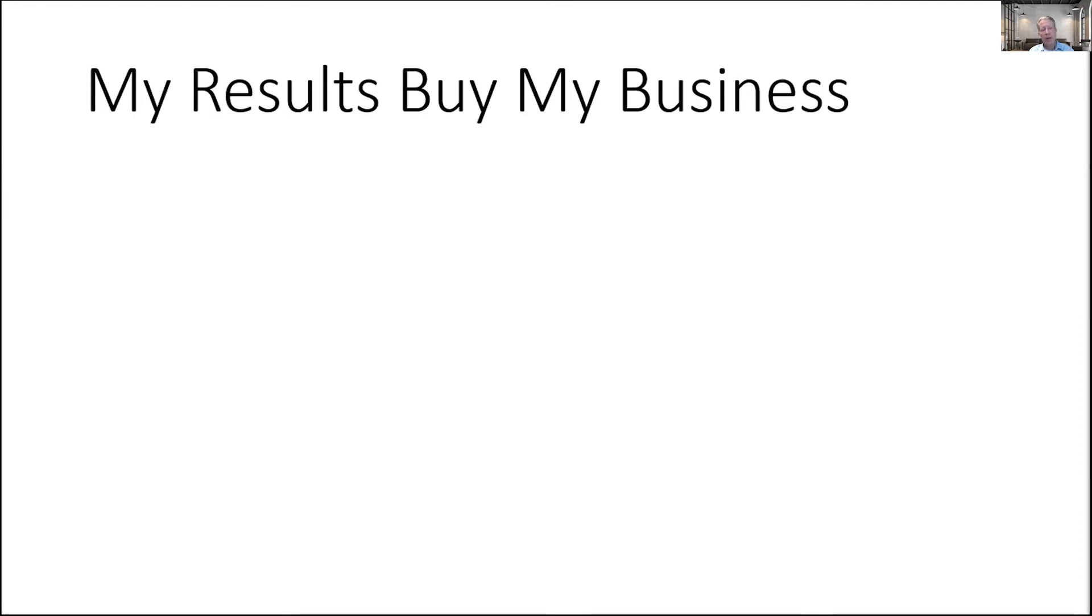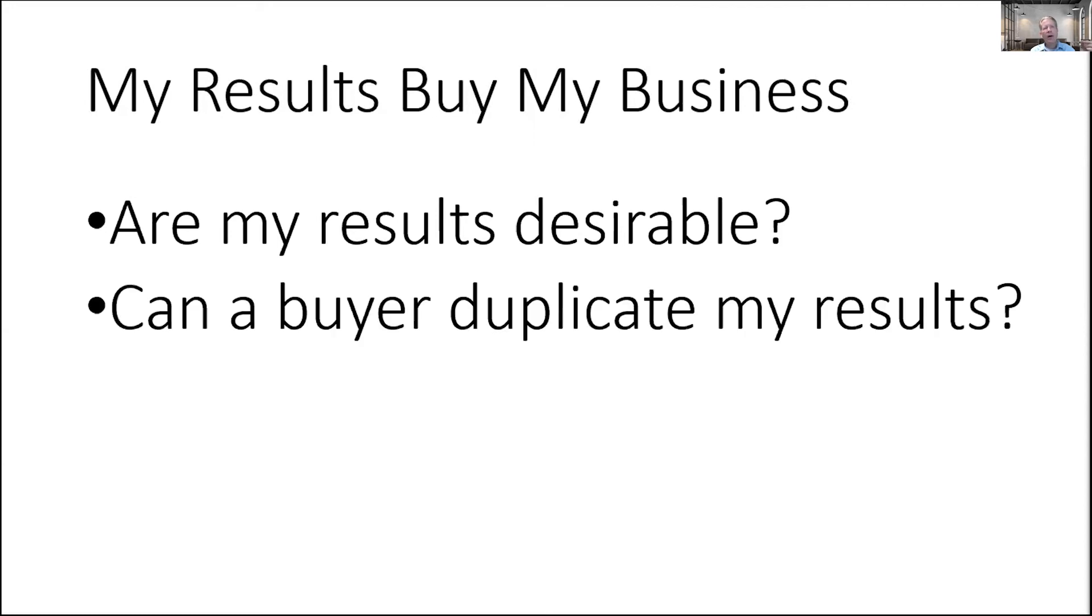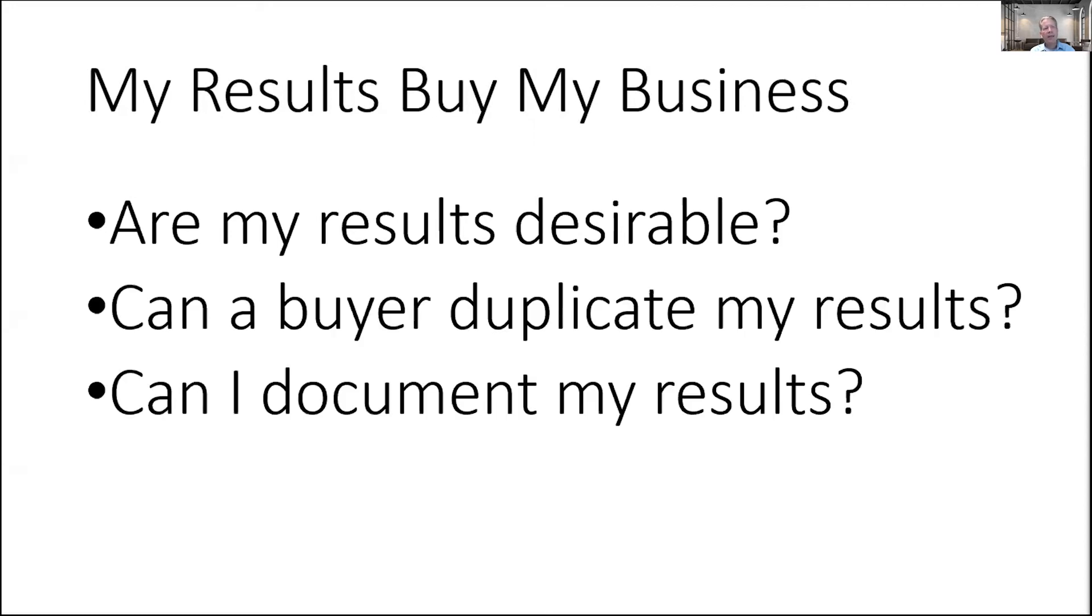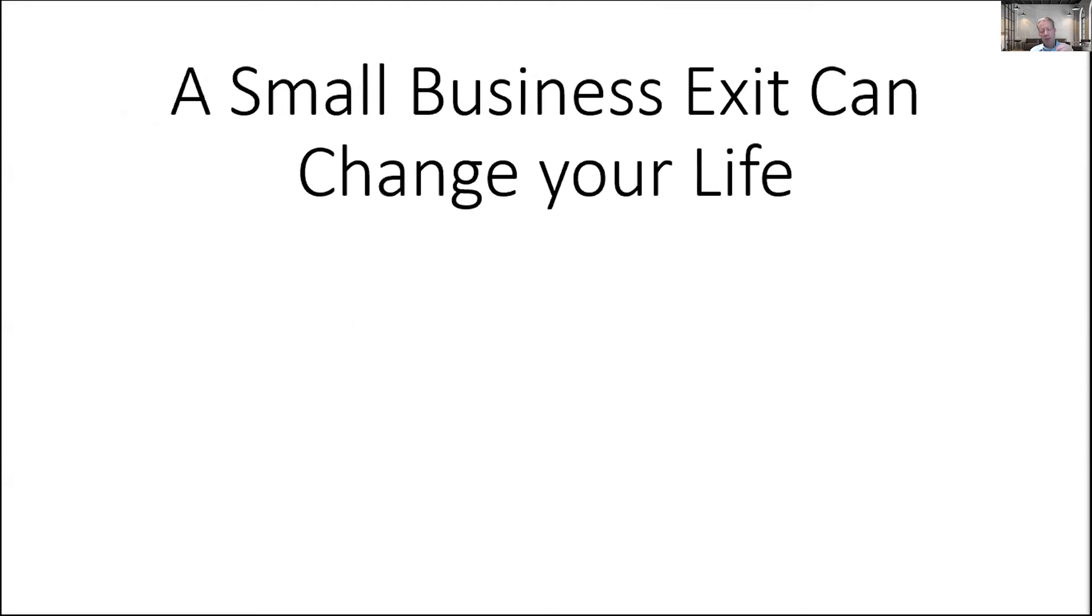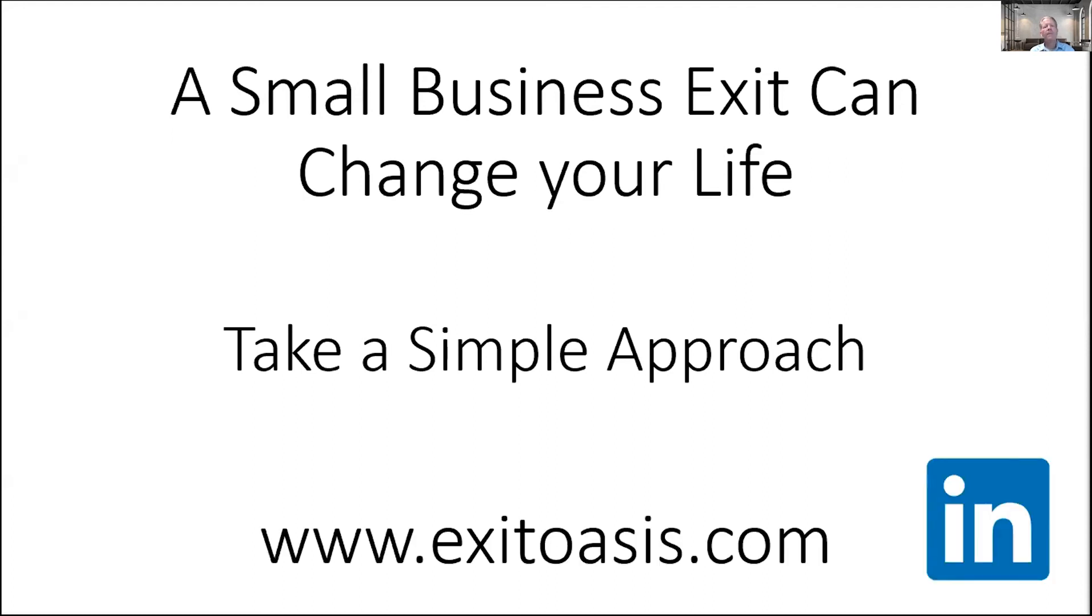That's our simple approach. We have a core premise of my results buy my business, which just says that your business creates financial results sufficient to allow your buyer to meet their basic needs. Then you ask these questions about those results: are my results desirable? Can a buyer duplicate my results? And can I document my results? If you can answer yes to those three questions, you have come much closer to a place where a small business exit can change your life. Check me out at the website, exitoasis.com, or I'd love to connect on LinkedIn.